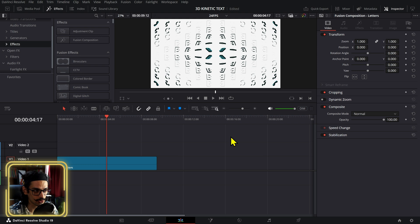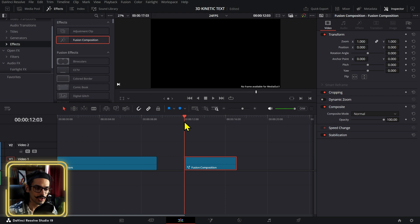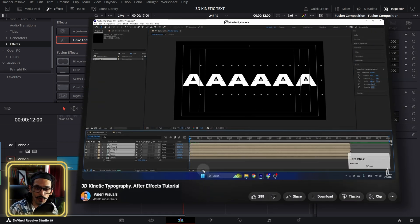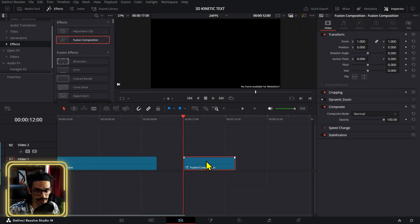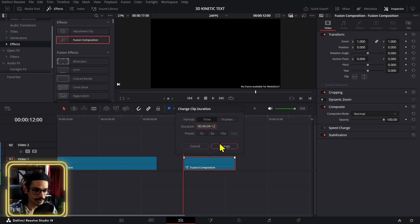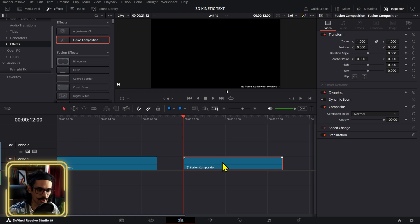We're going to start with a Fusion composition. In Valerie's tutorial, the animation takes around two seconds for every section and has four different sections overall. In After Effects there's a little bit of a difference with the way duplicates and timing work. I use a slightly different technique — I use duplicates and offsets — which is why the duration of the Fusion composition is going to be nine seconds and 12 frames. Press Ctrl+D and set that Fusion composition duration as well so you don't miss any frames.